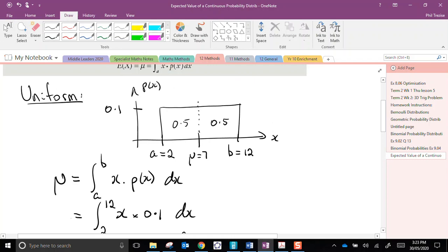That's a uniform probability distribution, and we calculated the mean value. Next time, I'll look at a triangular distribution. Thanks for watching.